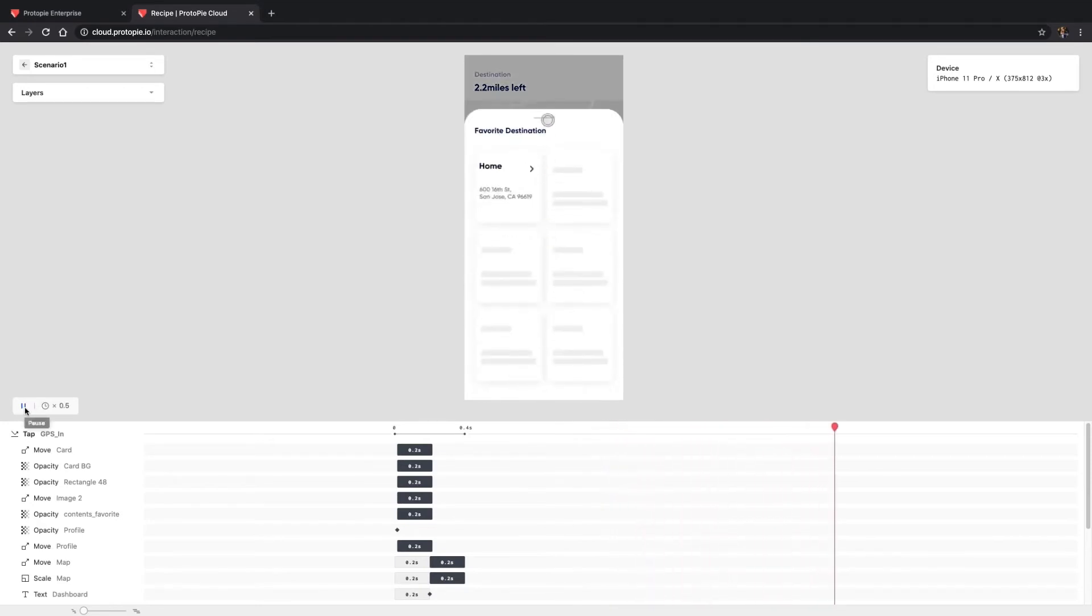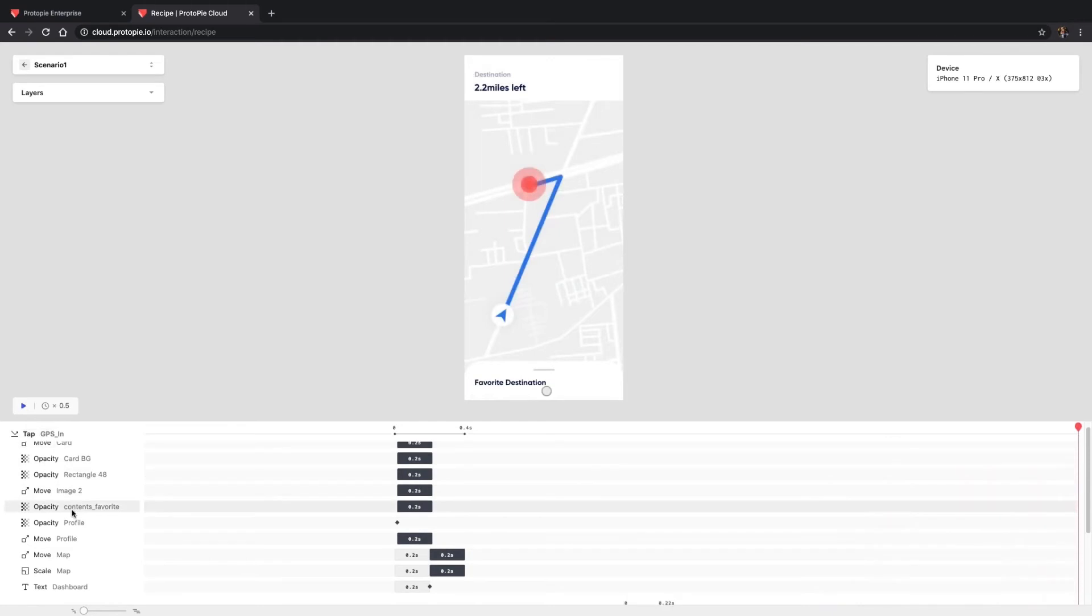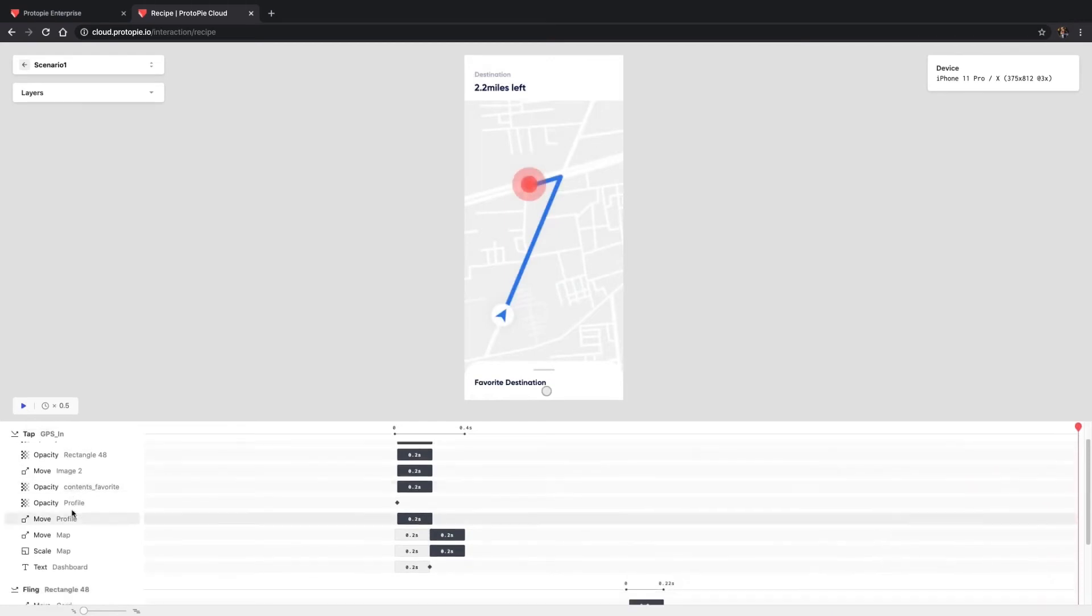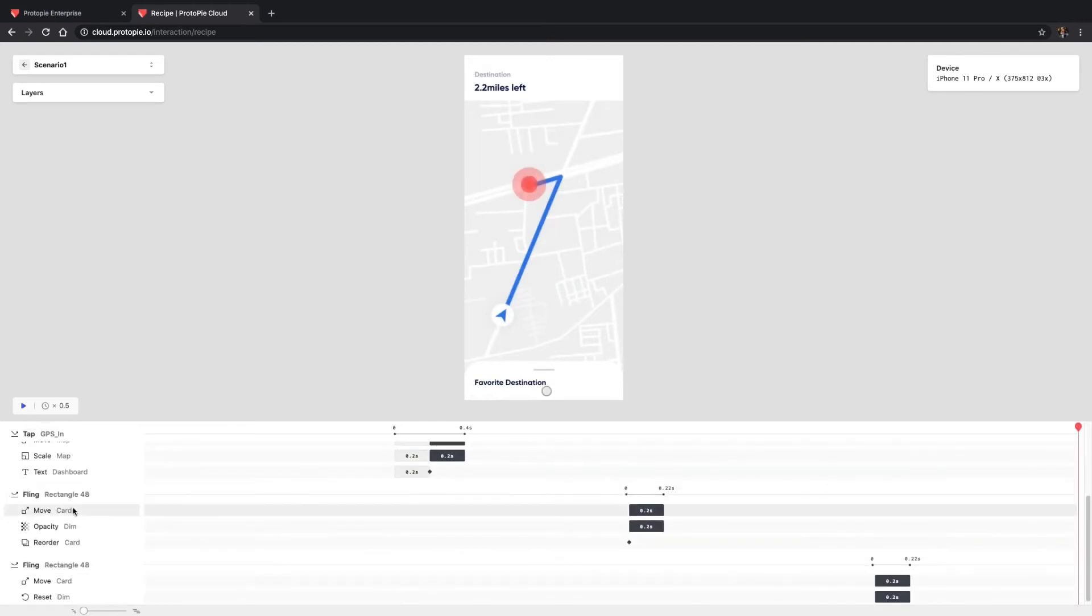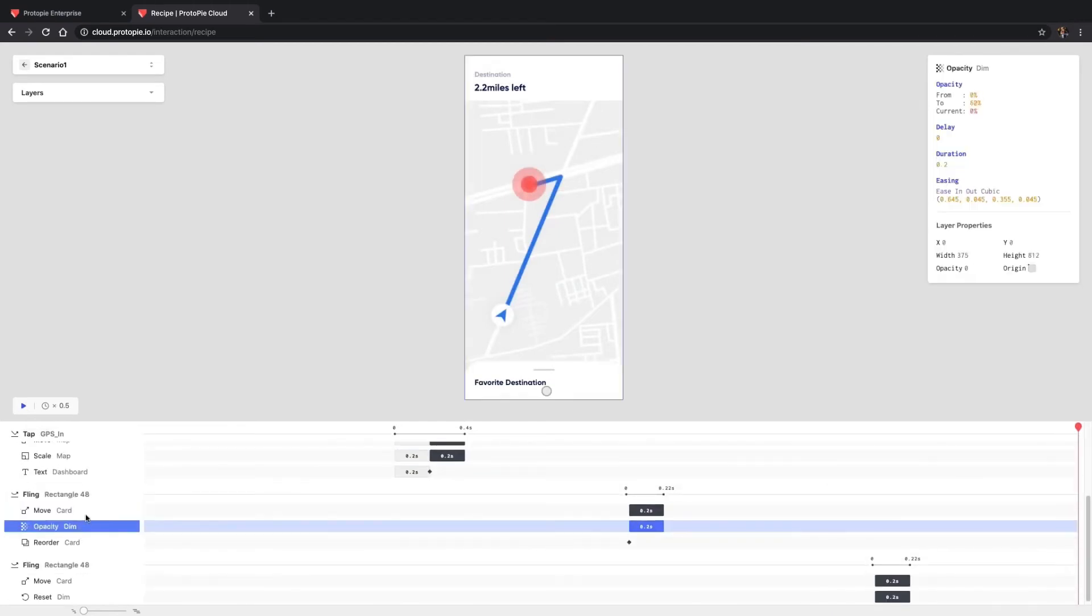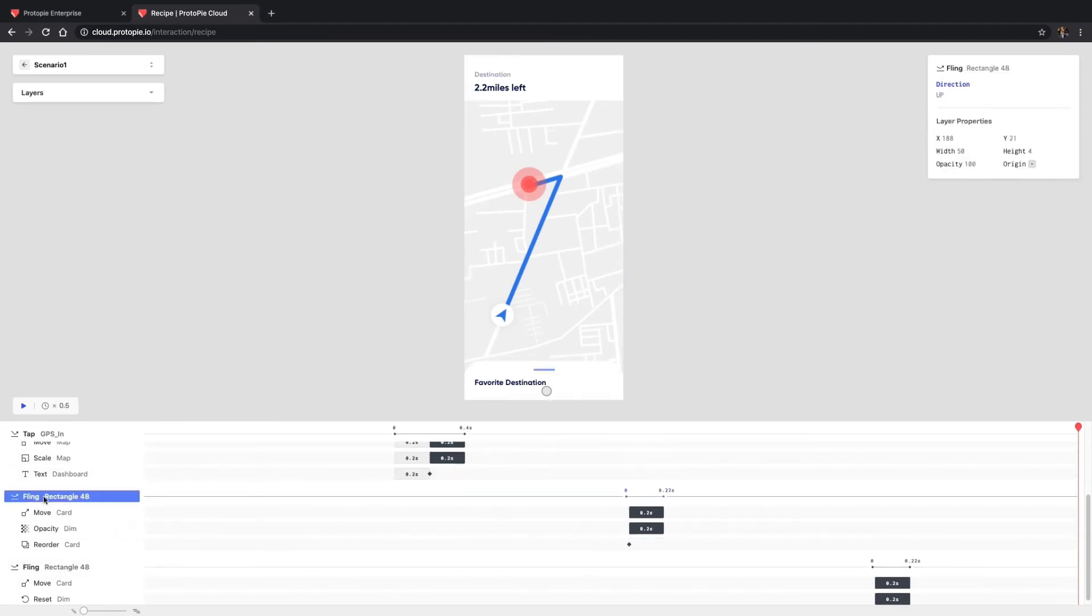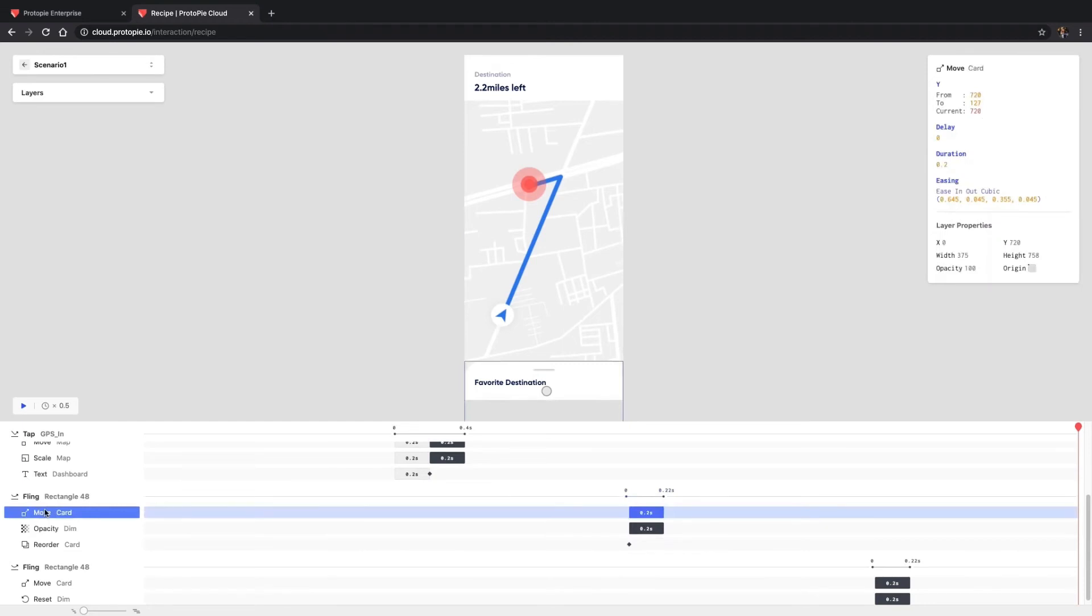Once a stakeholder understands the overall flow, he or she can check the values per interaction. Here, in the Timeline panel, you can select an interaction piece, trigger, or response to see the exact values, like this.